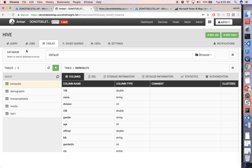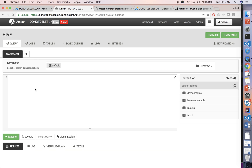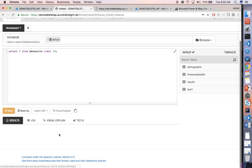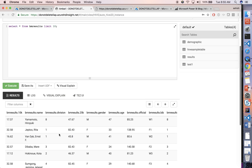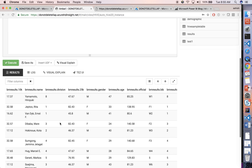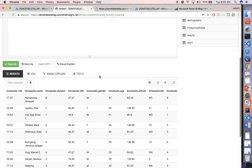Now we have data. We can query this data right here — for example, select star from BM results to bring 10 rows. Execute the query and in a second you will see the data. As a next step, we are going to connect Power BI with this data so that we can query directly or create a dashboard.